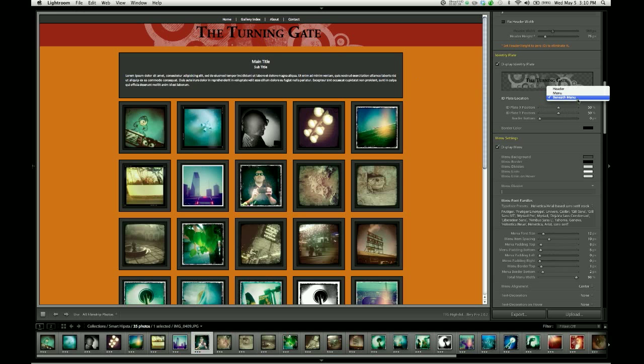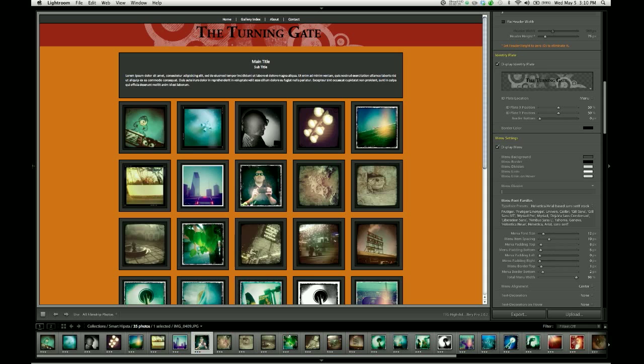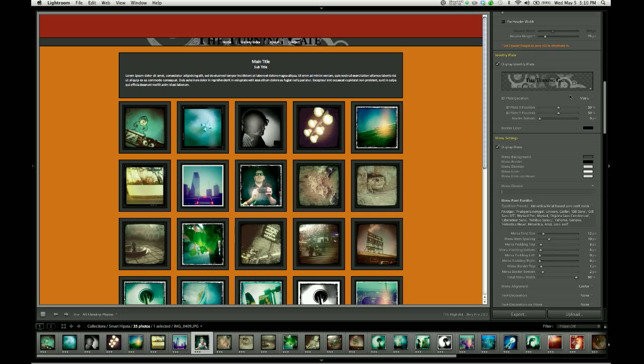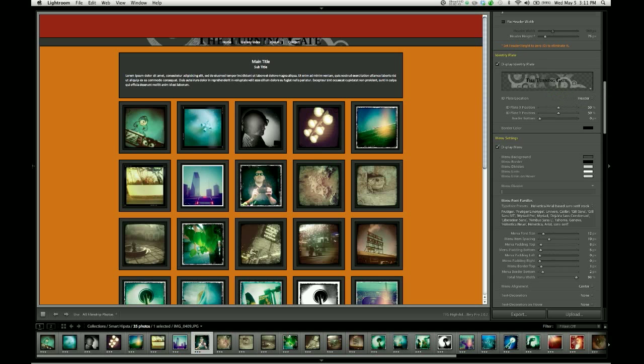Or you can insert the identity plate into the menu itself, which looks a little weird right now. But later on I'll show you some design techniques where this becomes a very cool feature and allows you to achieve various types of layouts. To begin with, let's just take this back and put it in the header, which is its default location.